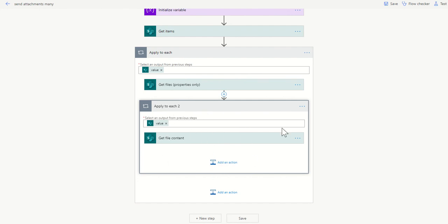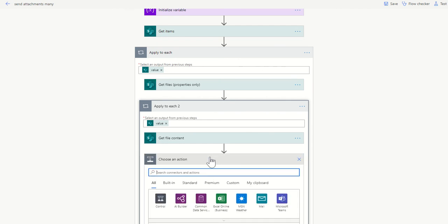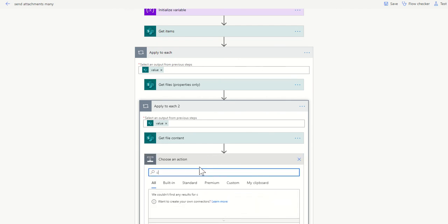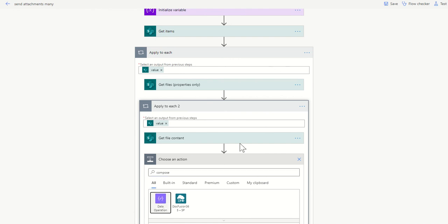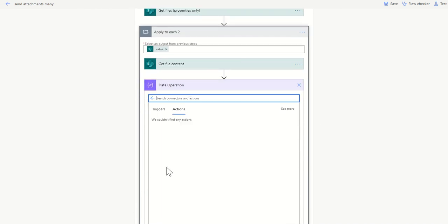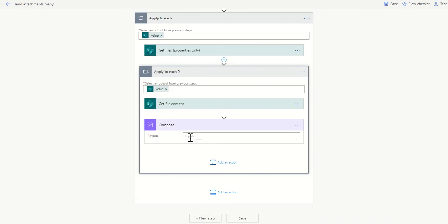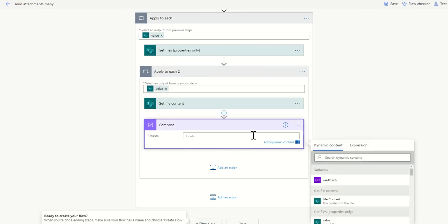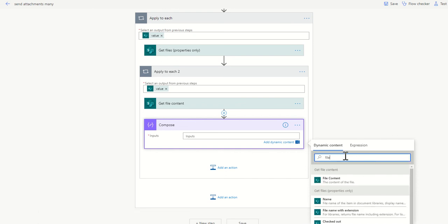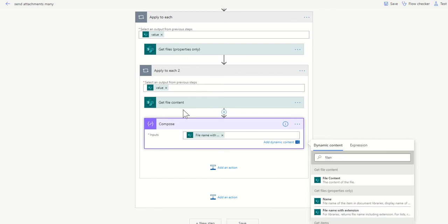Now I was messing around with this earlier, and I found that it was safer for me to put a compose step in to get the file name. If you haven't used compose before, really cool little action where you can just drop in any text value that you want. What I'm going to do here is I'm going to take the file name with extension, because my email is going to want a file name with extension. I can use the get files properties and drop that into here. This is going to be basically a little placeholder, it's not a variable, it's more of a string component we can use.